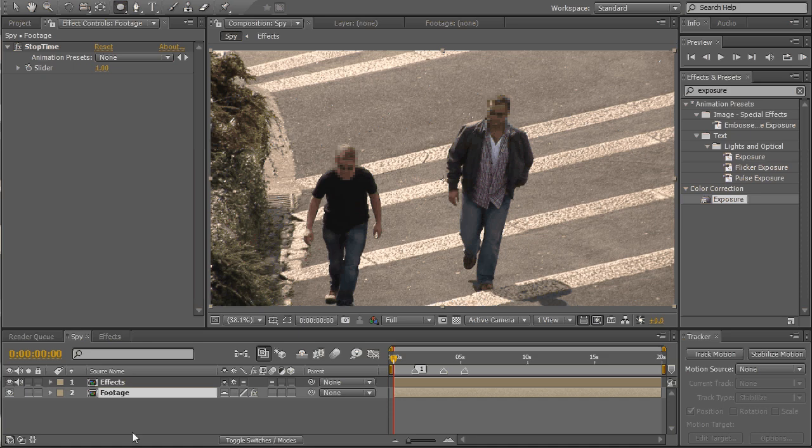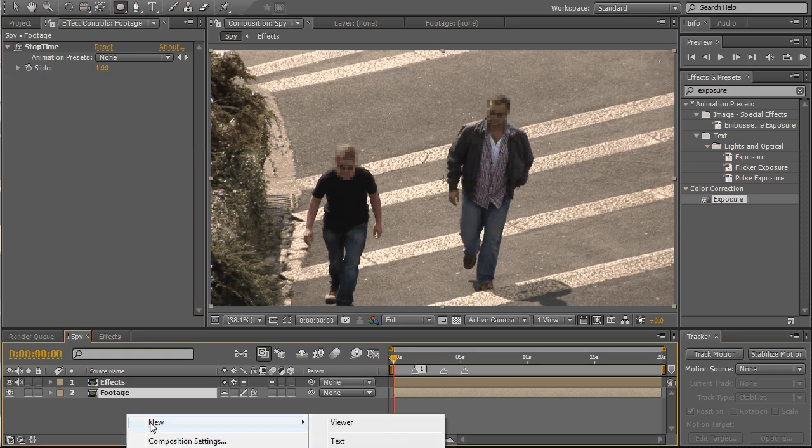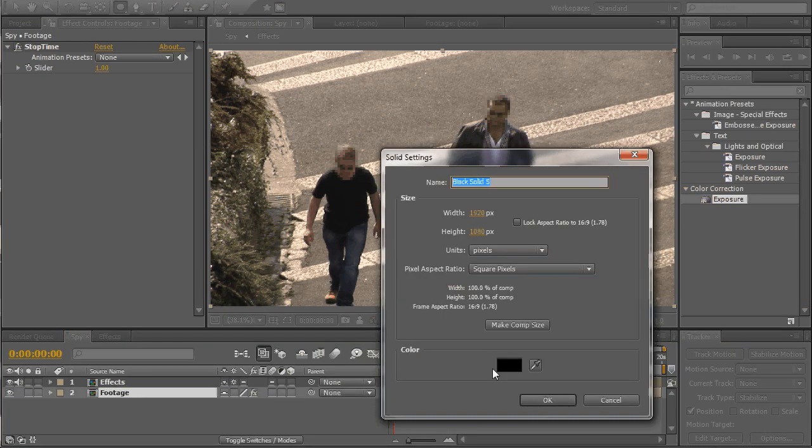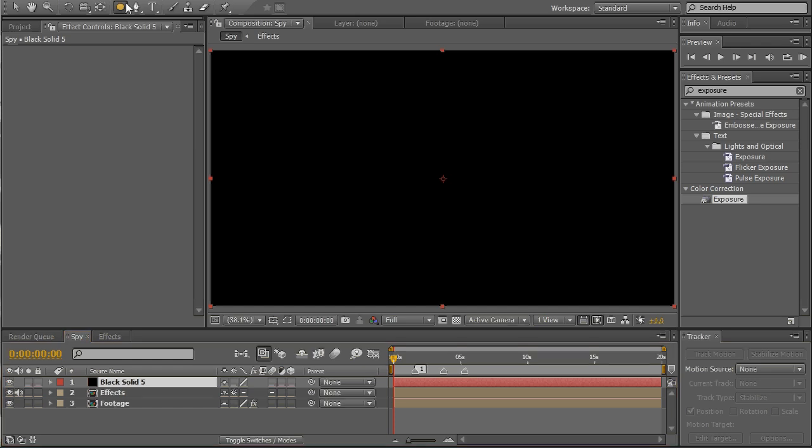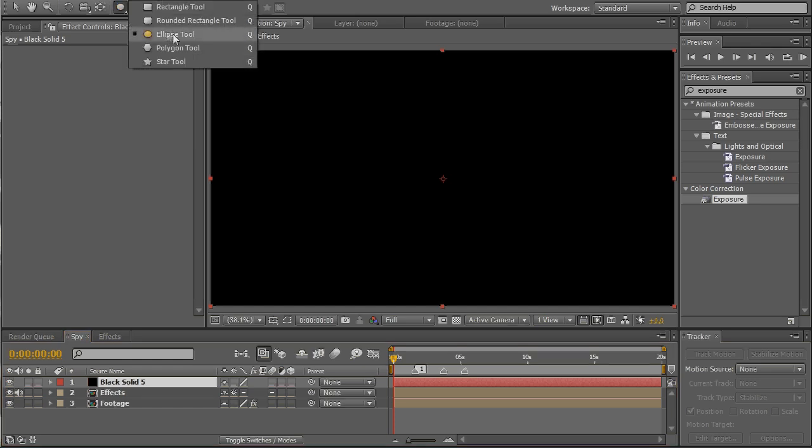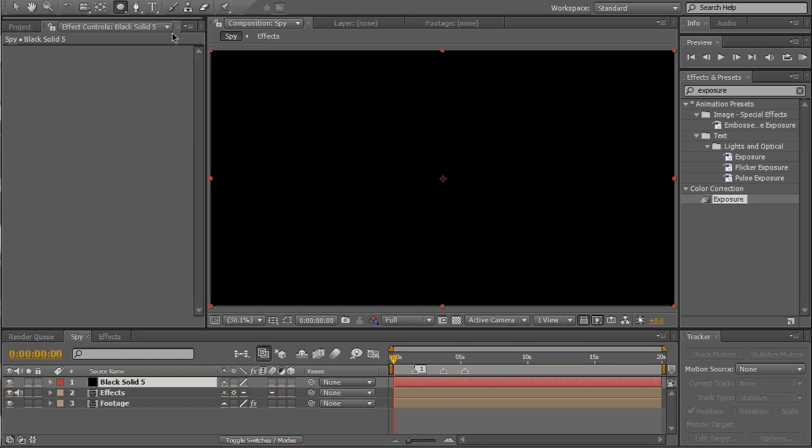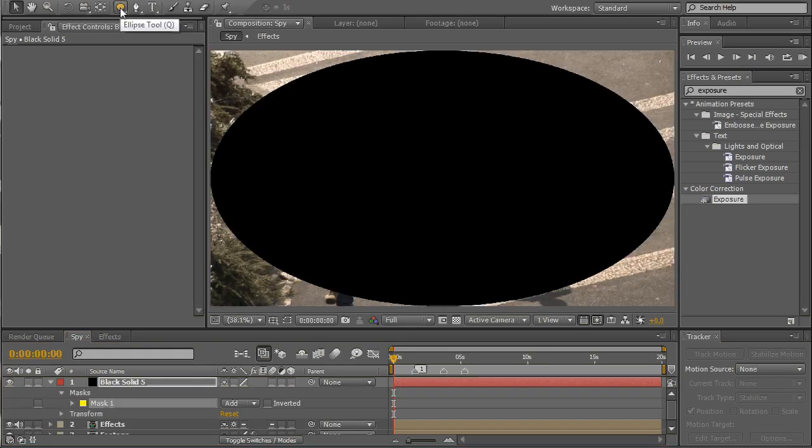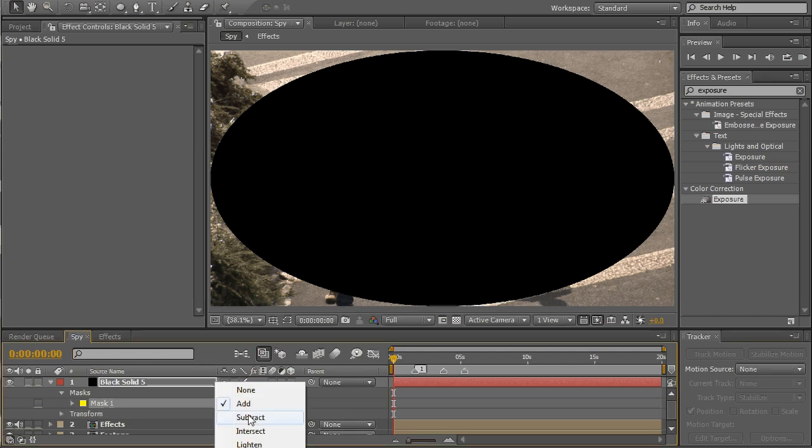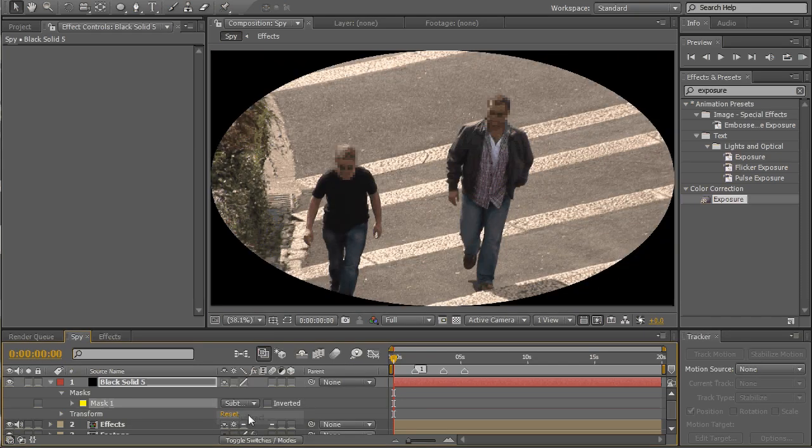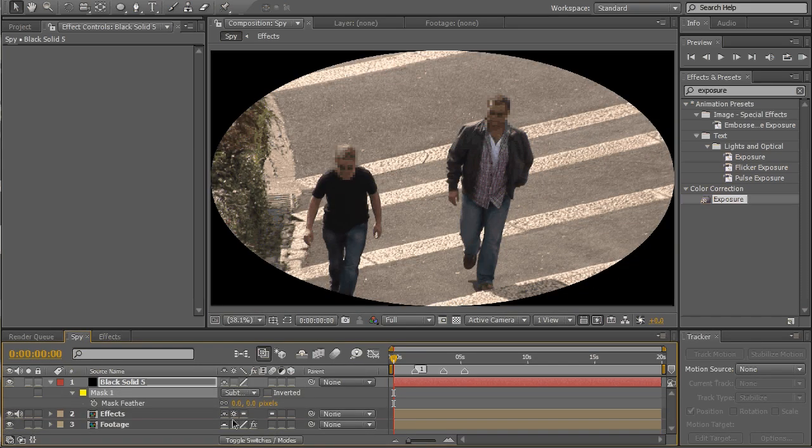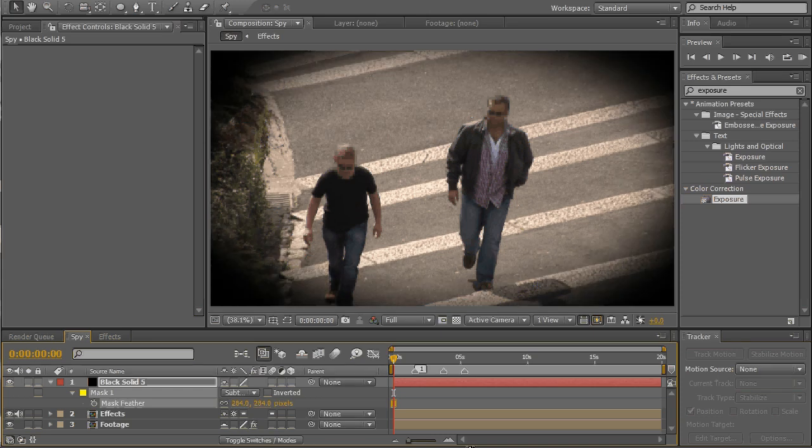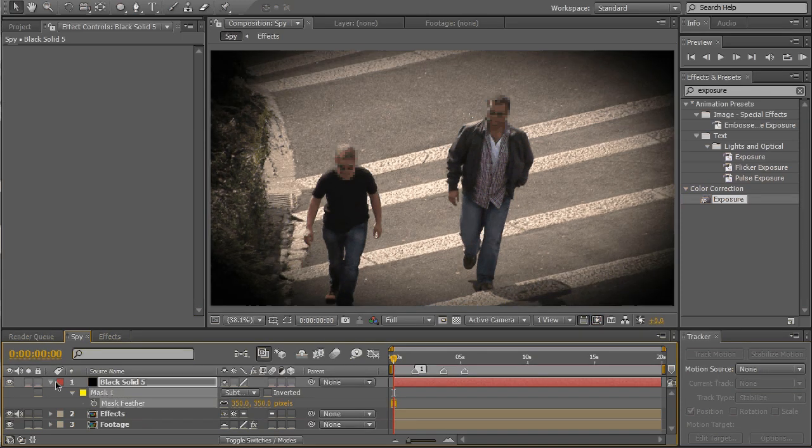We'll make a new solid, make it black, select ellipse tool, double click on it, set mask to subtract, press F and feather it. That's fine.